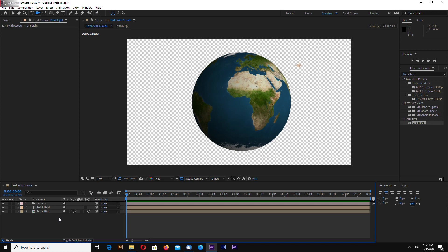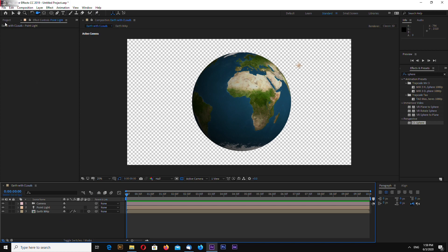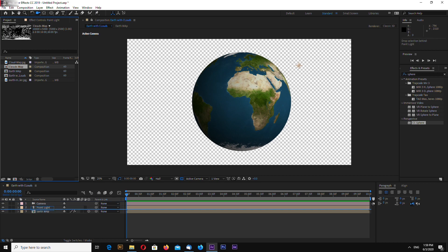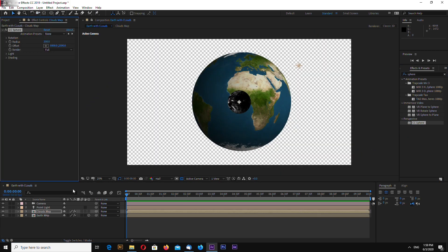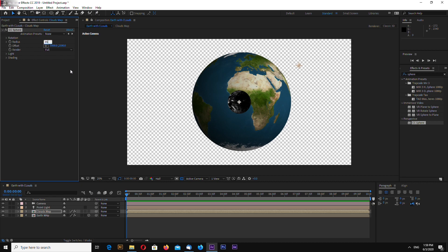Now let's add clouds. Drag and drop cloud map. Effects and presets, search for sphere and drag on our cloud map. And again make radius 850.